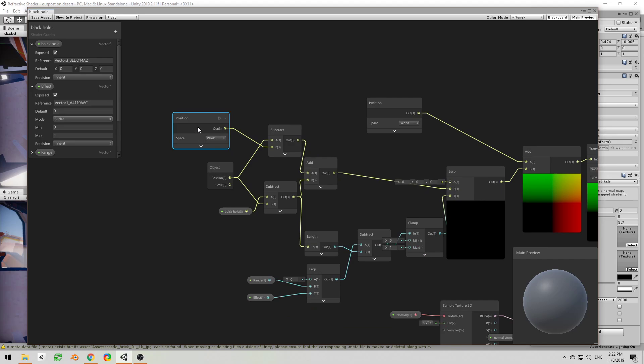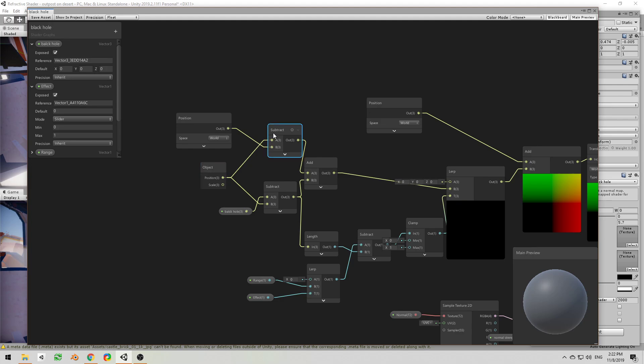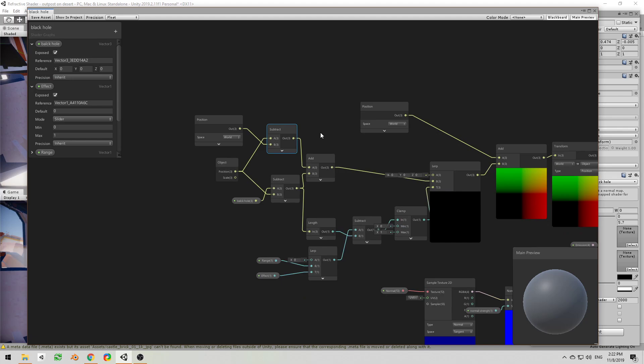And that is accomplished by subtracting the position of each vertex from the position of the object. You will get a vector which points from each vertex to the center of the object. So this vector, if you add it to the position...